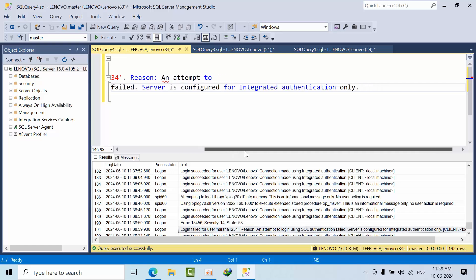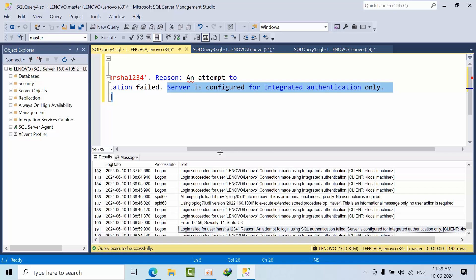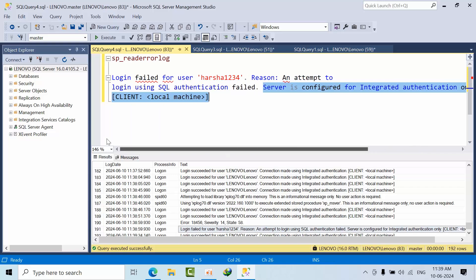SQL authentication failed. Server is configured for integrated authentication. Integrated authentication means Windows authentication. I'm trying to connect from local machine only.